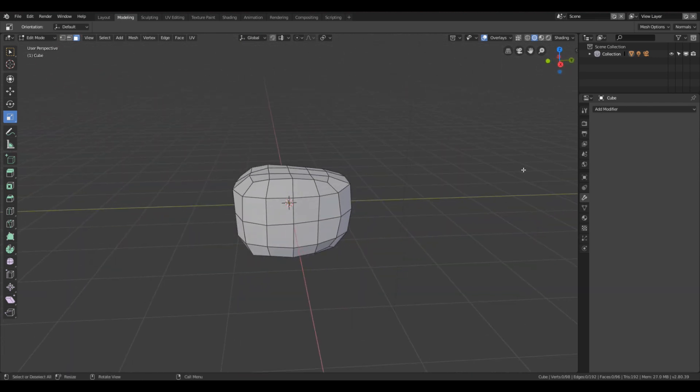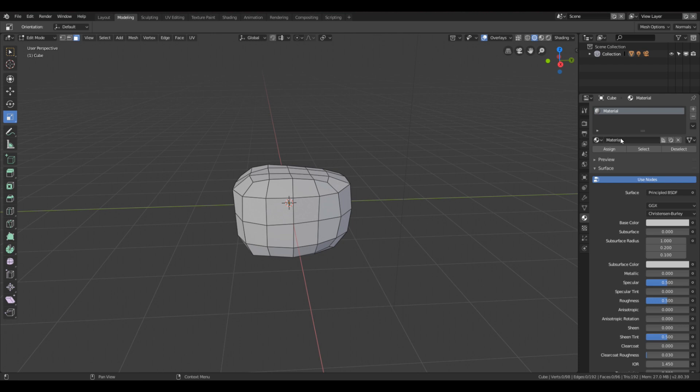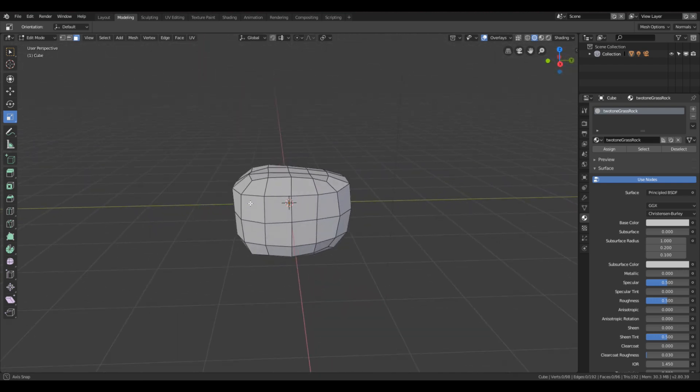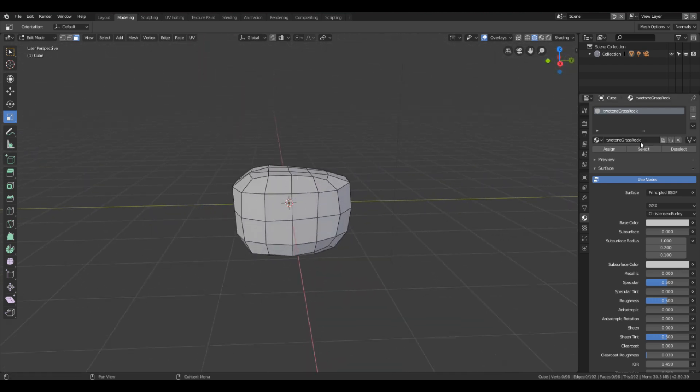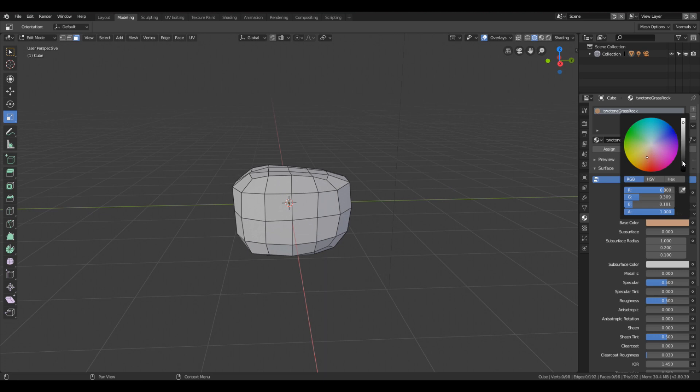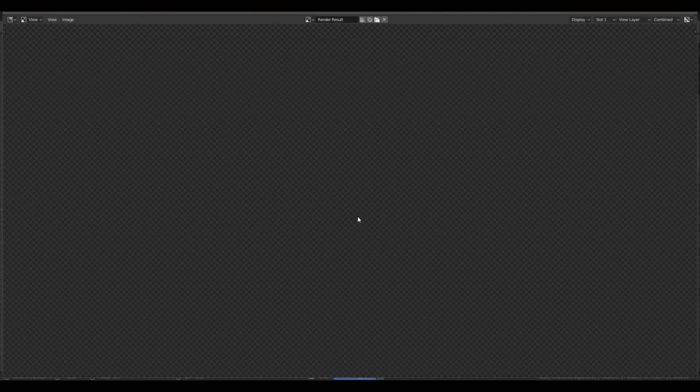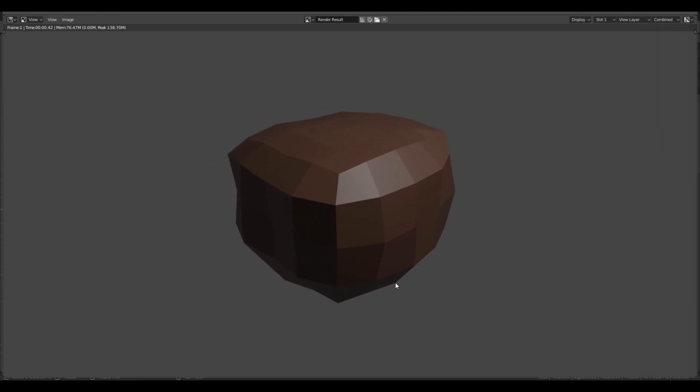Okay, before we get started here, we're going to create a material and we're going to just call this two-tone grass rock. You can name yours however you like, just so you can remember it. Okay, that's one. Now that's going to be the color of the base color of the rock, so we want that to be a little bit brown as the rock. Again, I put these colors in here to debug. If you hit F12, you'll see that's the color of the whole.